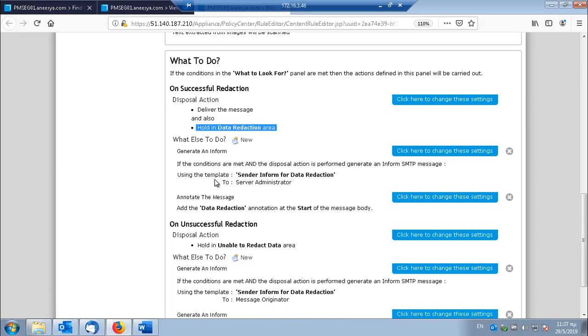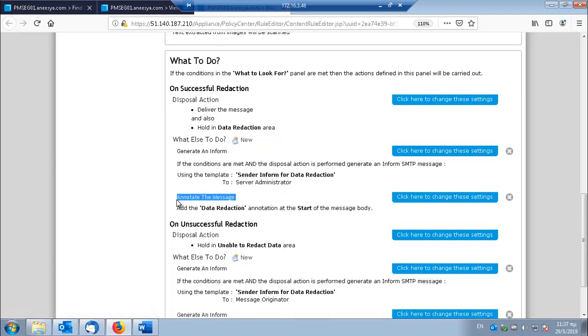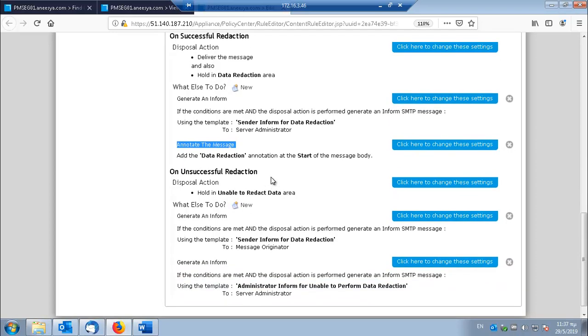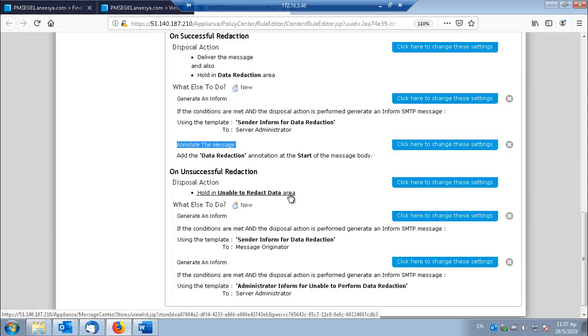Besides an inform, I have a message annotation here. It is always a best practice to inform the recipient of the message on any modifications that took place in the original document. So the recipient might request for the original document. And also I have the options for the unsuccessful reduction.